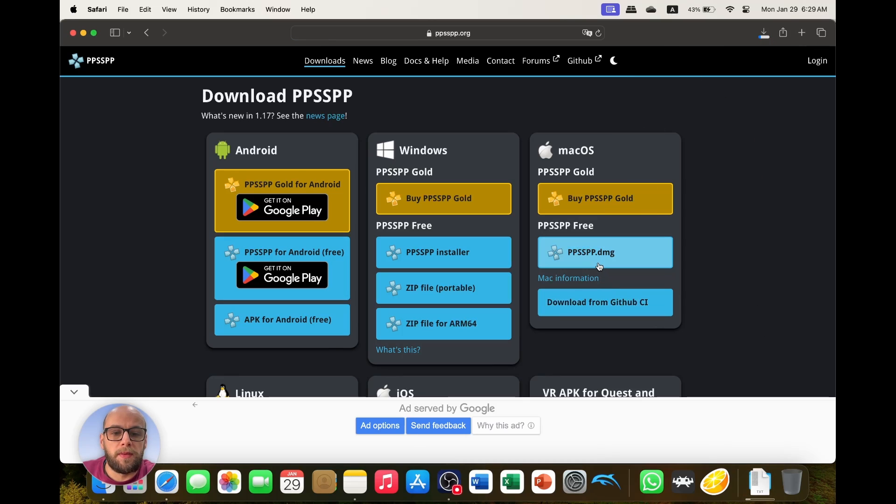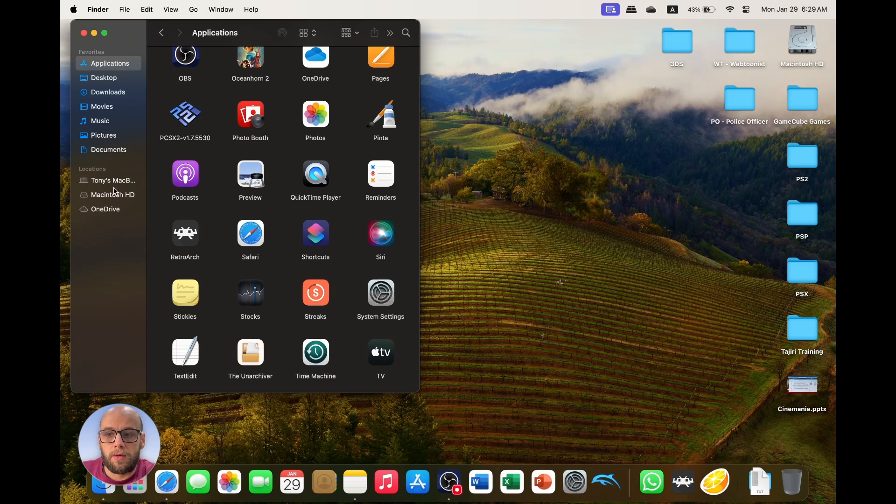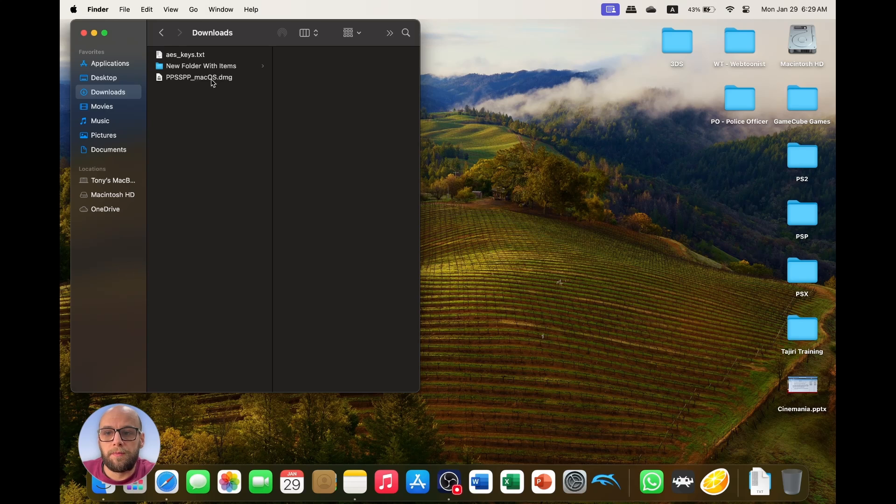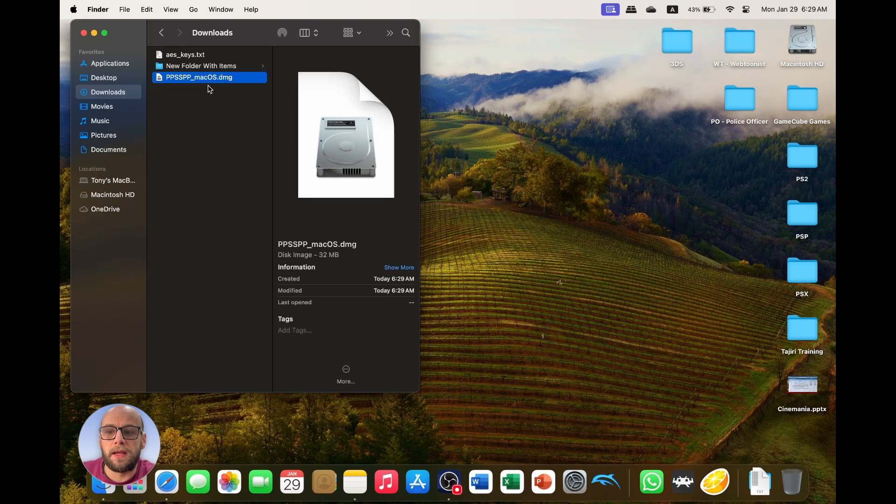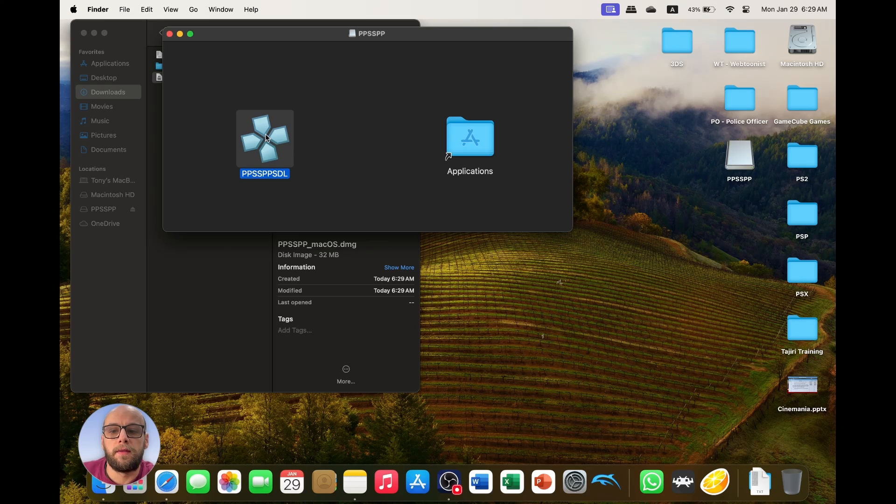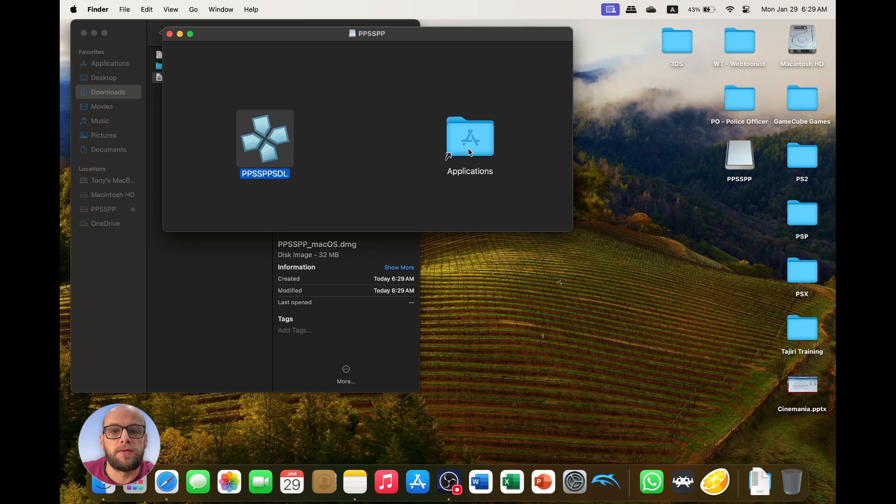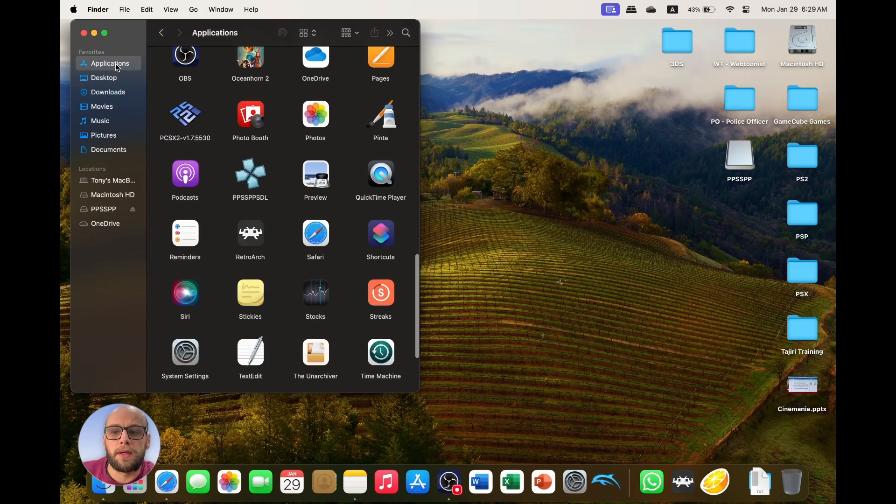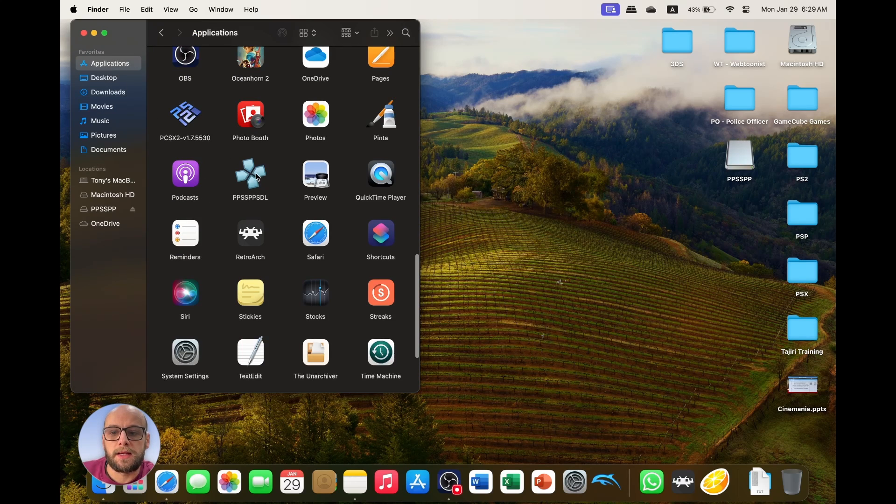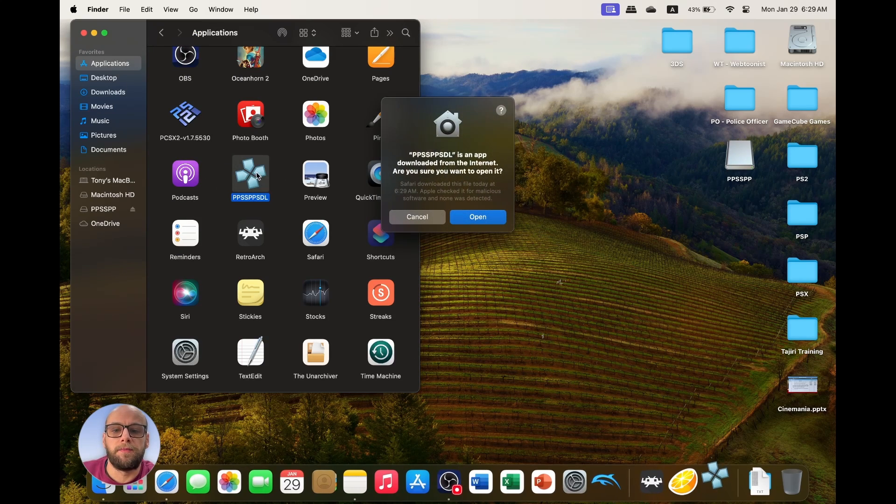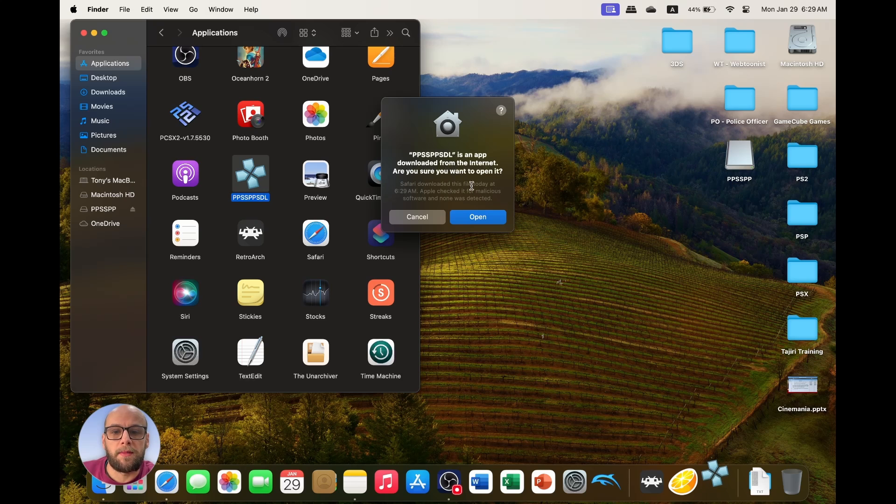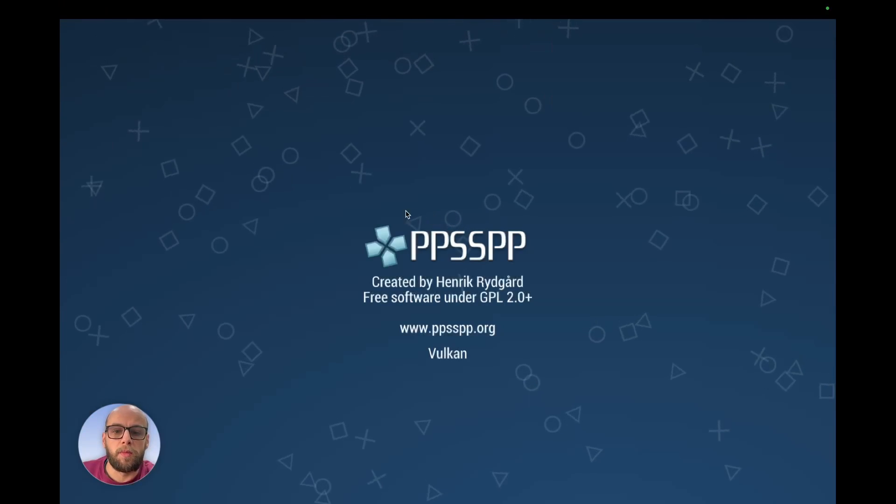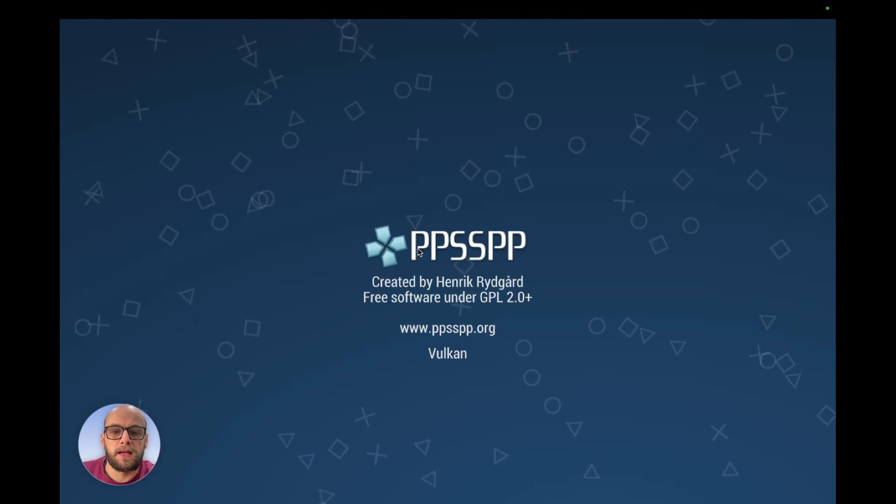So I'm going to download the ppsspp.dmg, then I'm going to go to my downloads folder, open the dmg, and just copy and drag the application over to the applications folder. Then, in applications, we're going to open PPSSPP, and you can see it's from the app from inside. Are you sure you want to open it? Click open, and it's going to open PPSSPP.